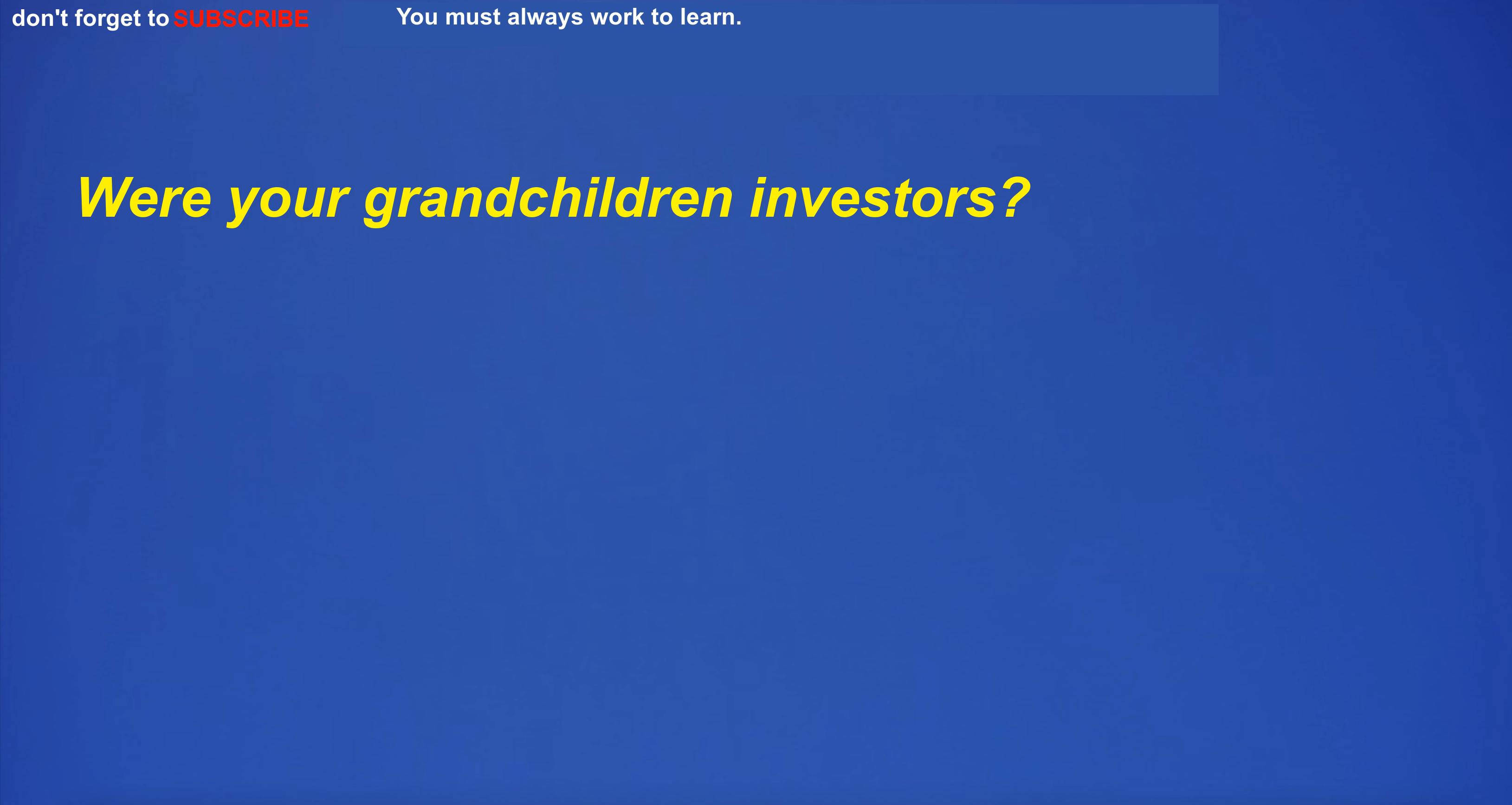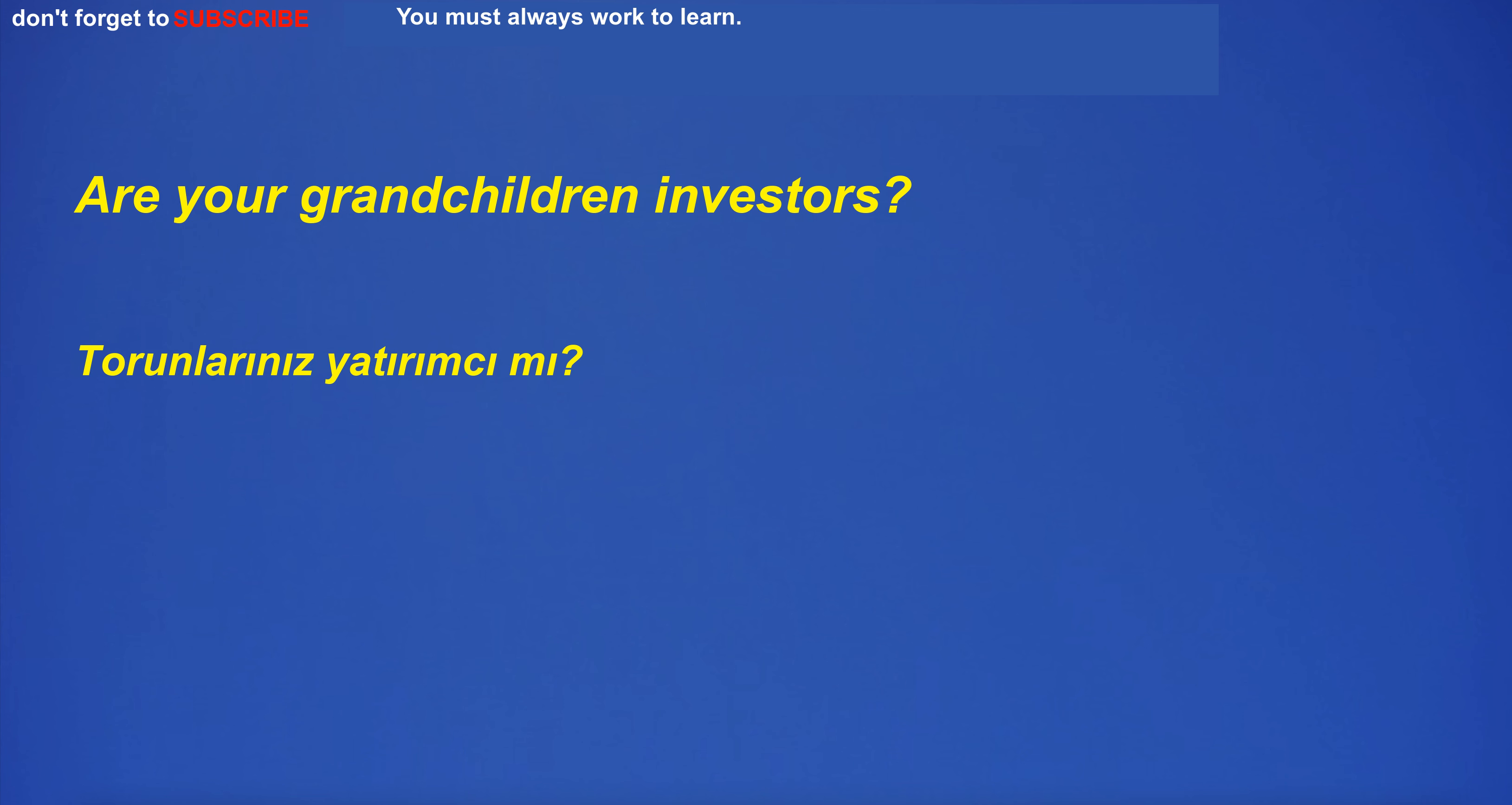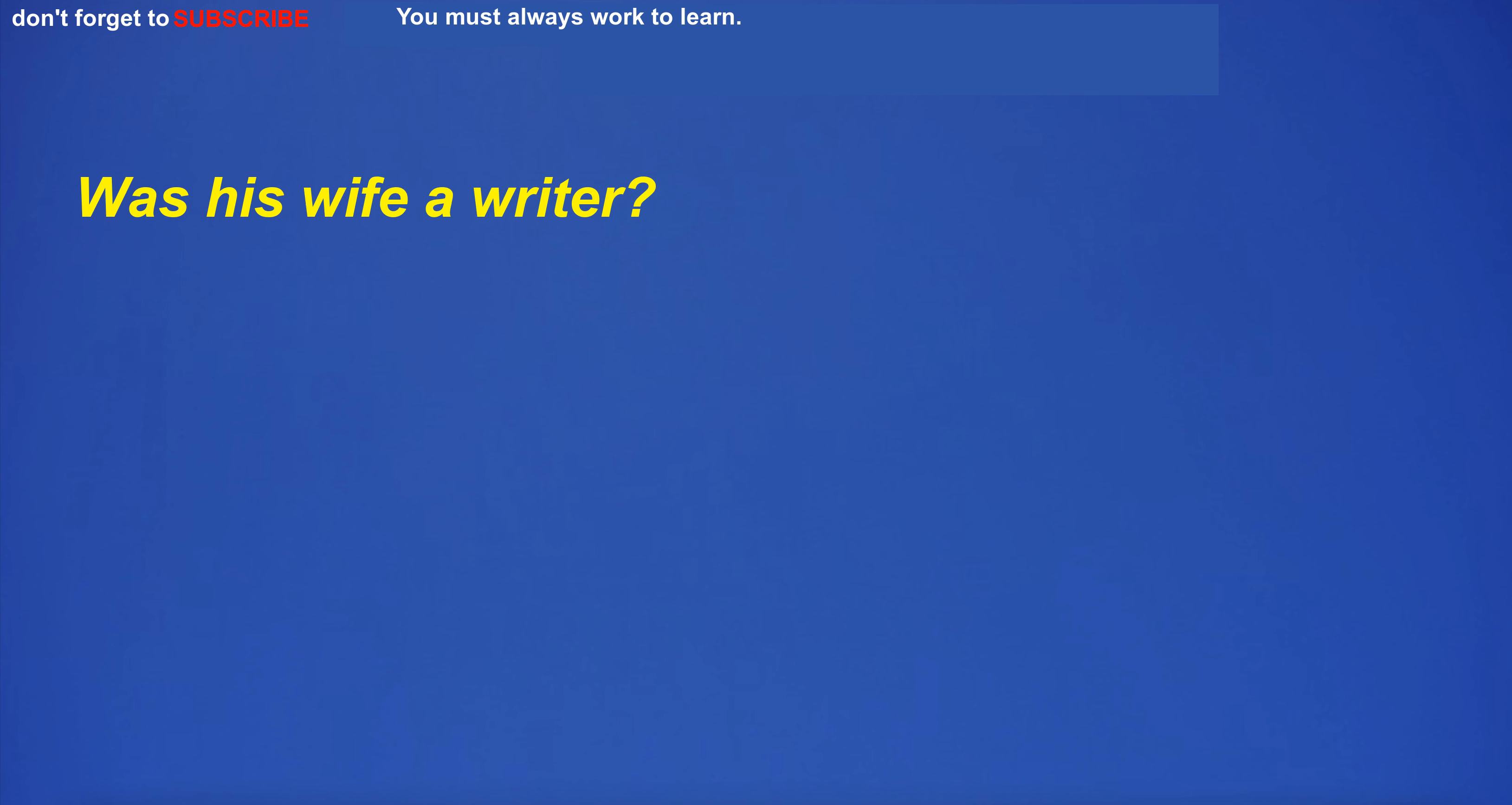Were your grandchildren investors? Are your grandchildren investors?